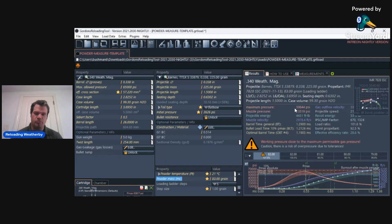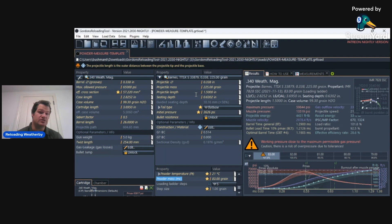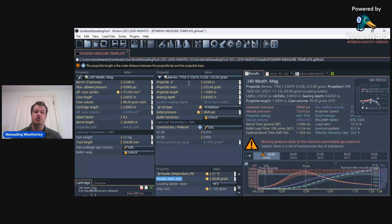Now, there are so many features in GRT, and I'm not going to be able to cover them all. I've recently just started using this because I want to make sure that I am shooting safe pressures.